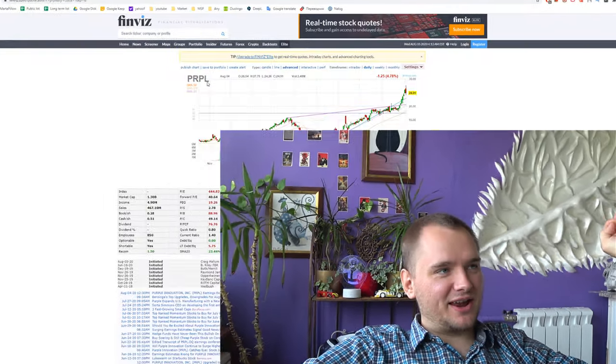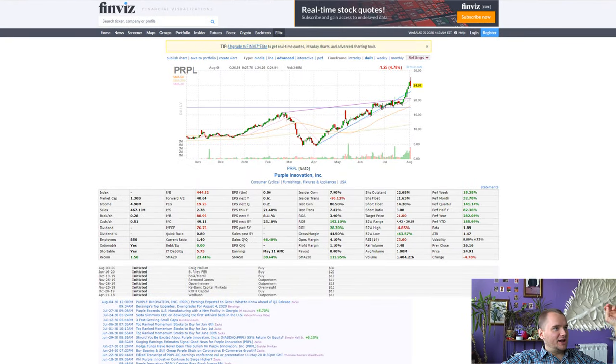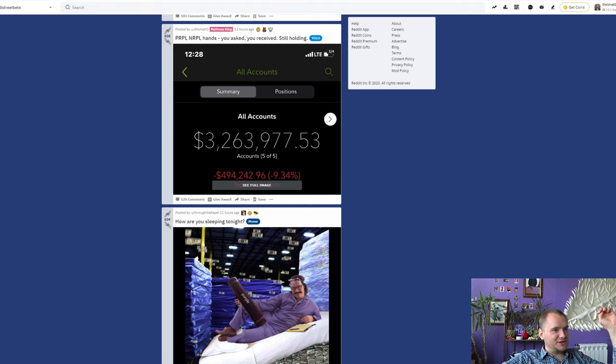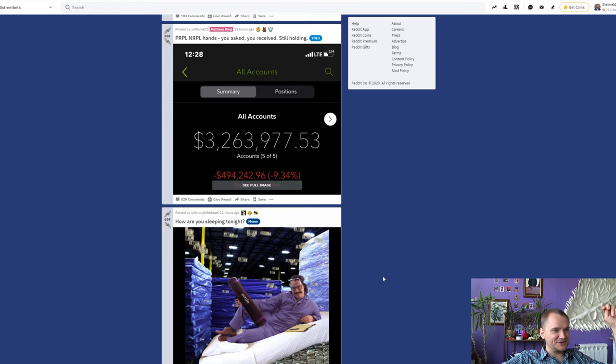Hello everyone, my name is Denis and today we're going to talk about Purple Innovation with ticker PRPL. I'm filming this because we have some kind of hype in this stock.